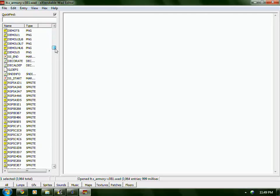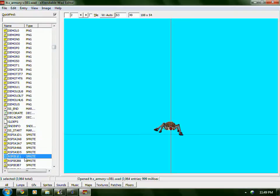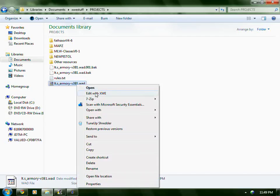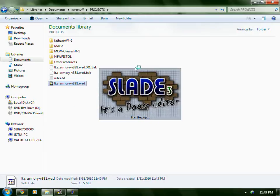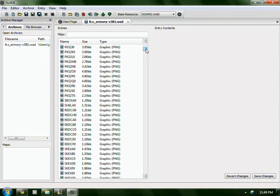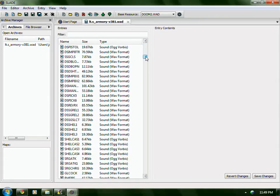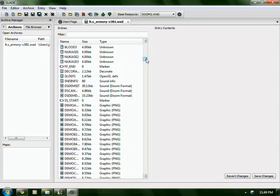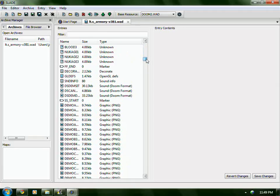Oh crap, look, there's more graphics down here. I'll open with Slade.exe. I didn't even see these down here. I hate it when people do this — why don't you just keep all your stuff together?